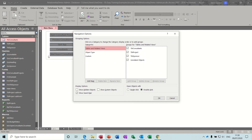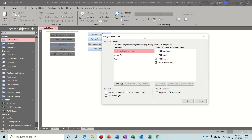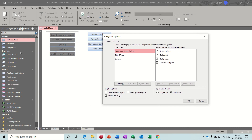The problem with the default view is you don't actually know what goes with what — which query goes with which table, and which form goes with a table, or which report goes with the query and so on. The related view does sort of do that, but I like to manage this a little better than that.